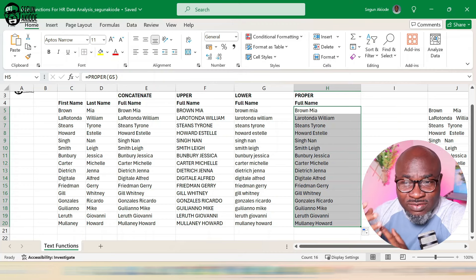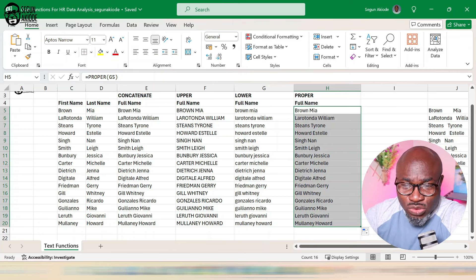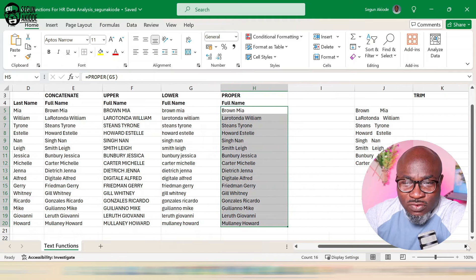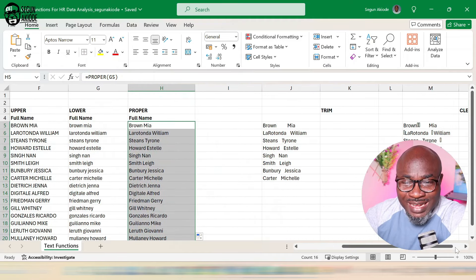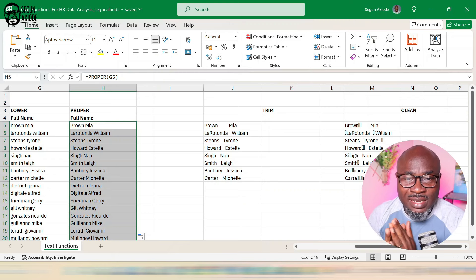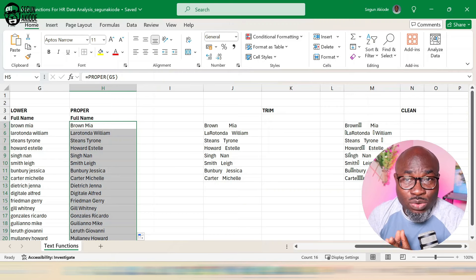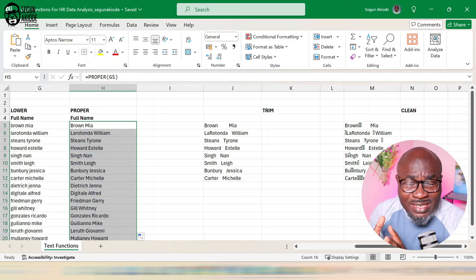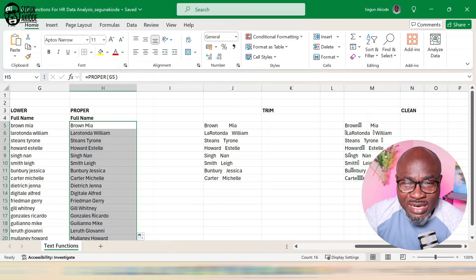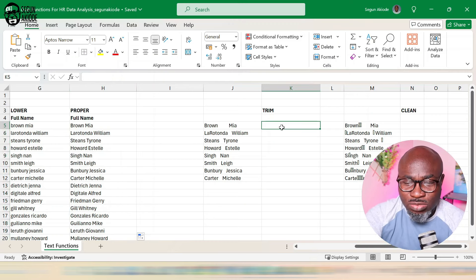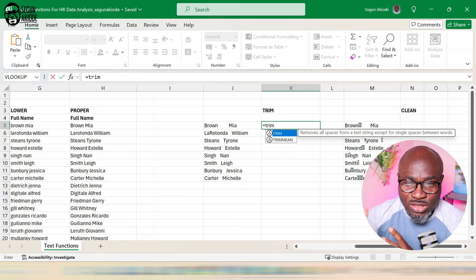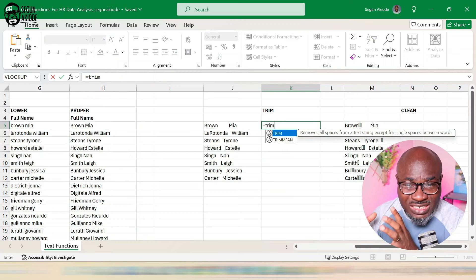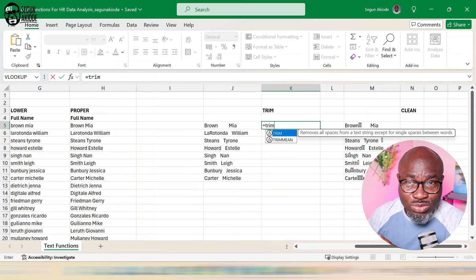I'm almost like doing a crash course on data cleaning using Excel text functions. I have two more functions to go — TRIM and CLEAN. There are times when you download a data file and notice spaces or unpredictable characters. To clean that within Excel, the TRIM function comes in. TRIM removes spaces from a text string, except for a single space between words.